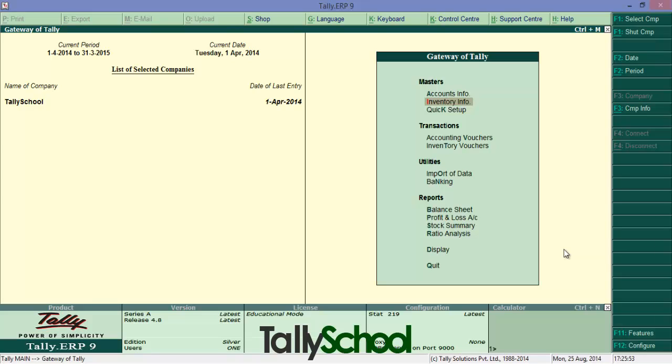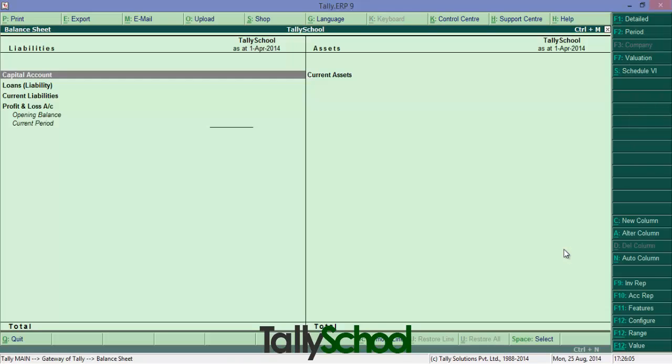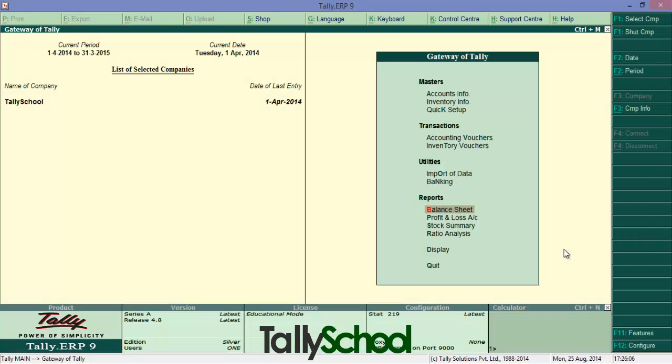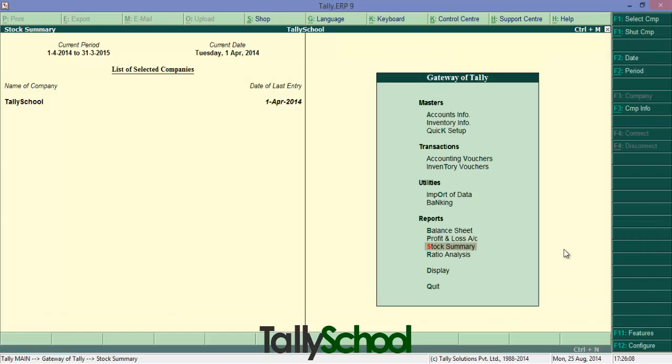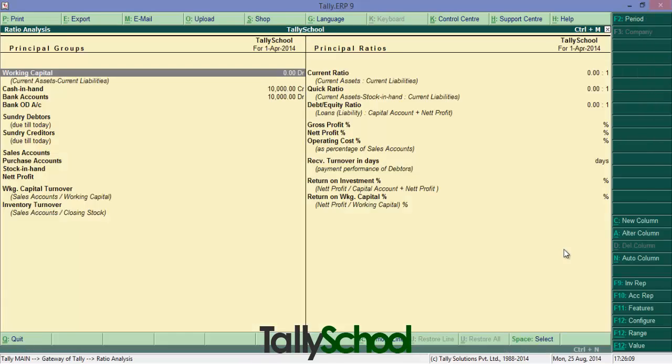You may know this, but for those who do not know this, let me give a quick example. For balance sheet, there is a shortcut B, profit and loss P, stock summary S and similarly ratio analysis R. So B, P, S, R.